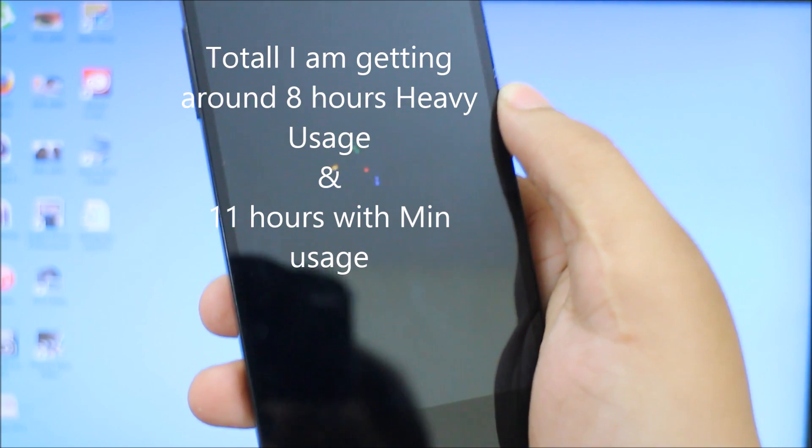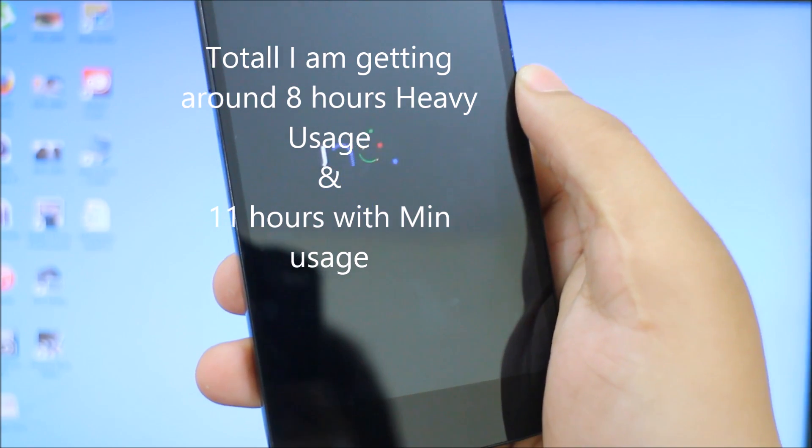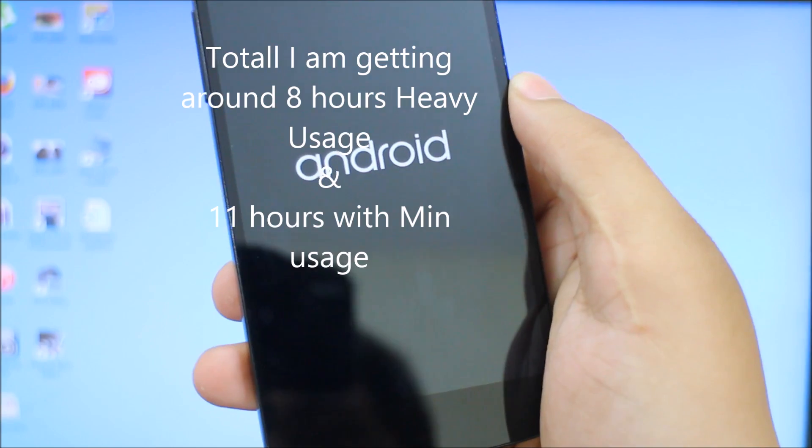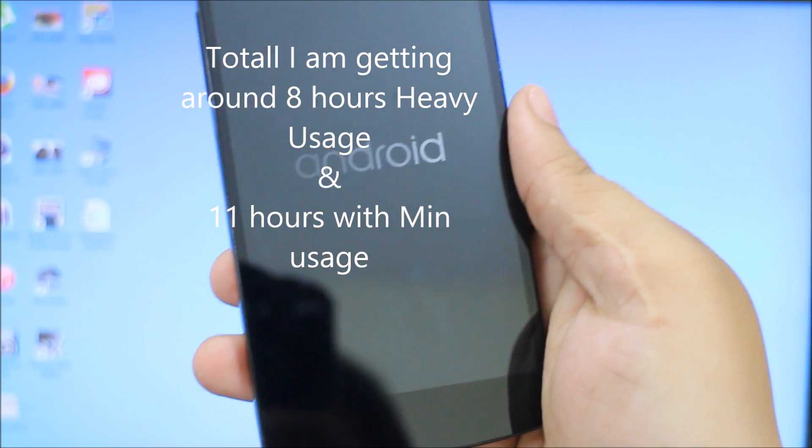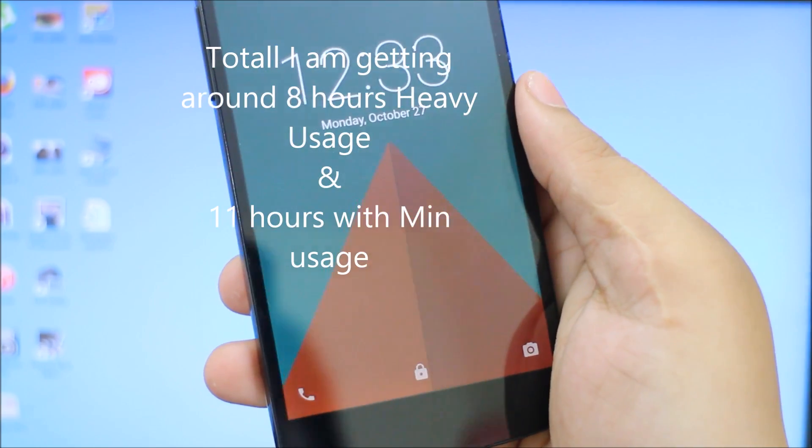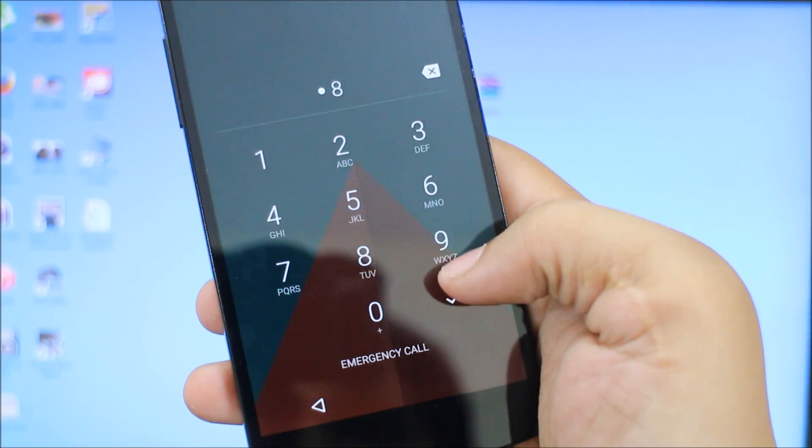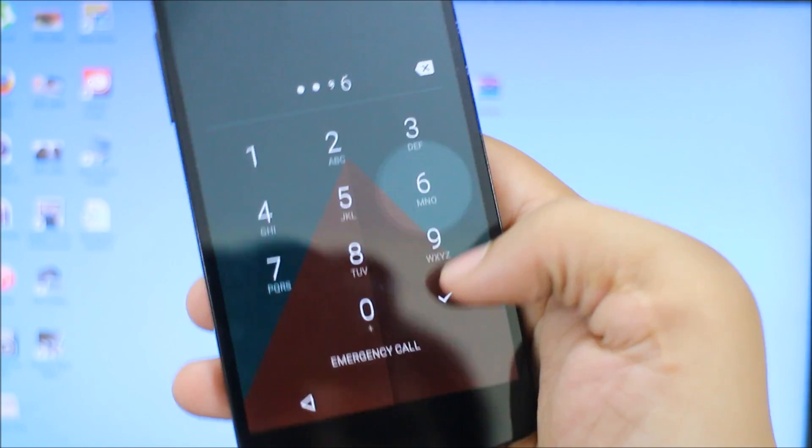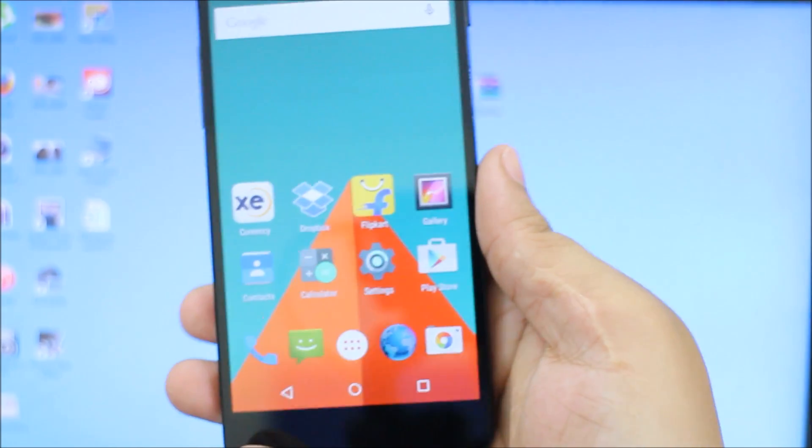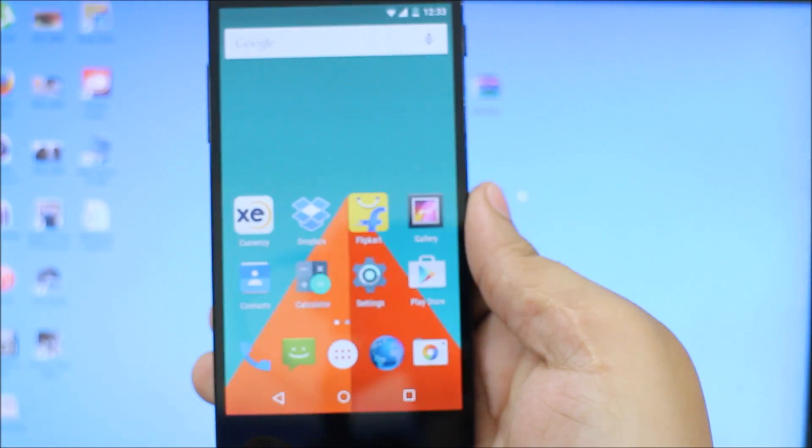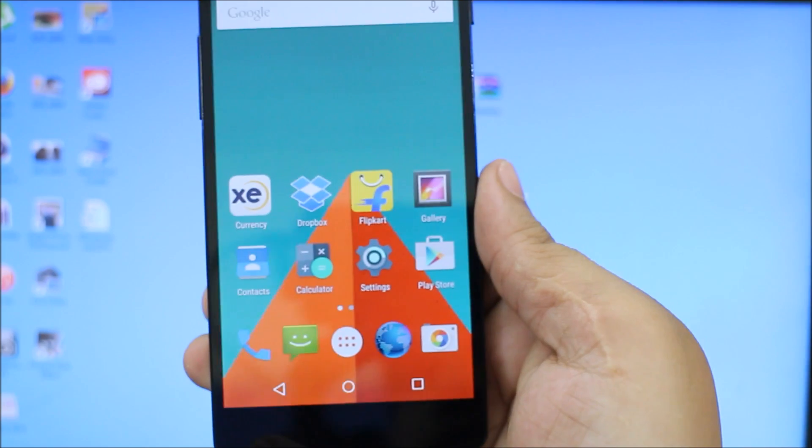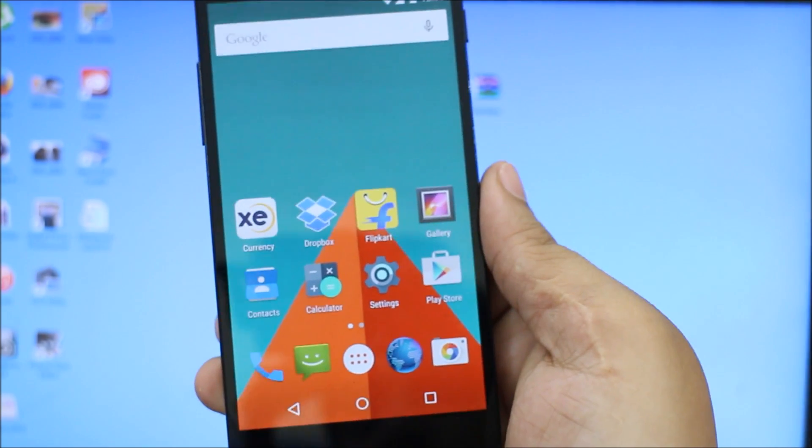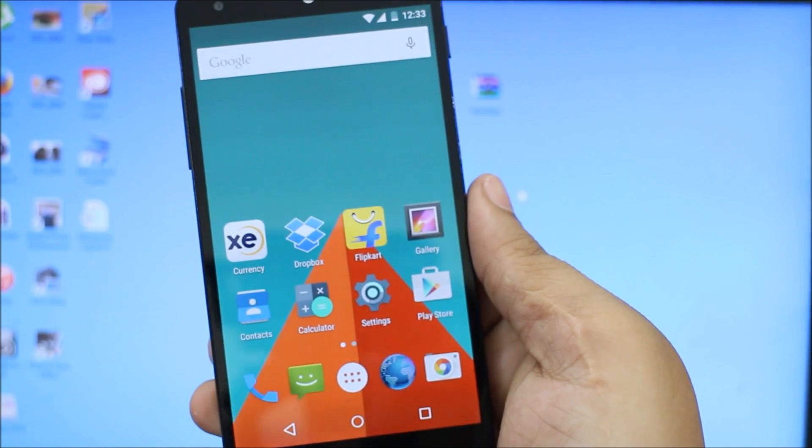I'll be getting around 2 or 2.5 hours of battery life with the battery saver option. As you can see, Franco Kernel is installed onto your Nexus 5 devices running Android Lollipop. I hope you guys liked the video.